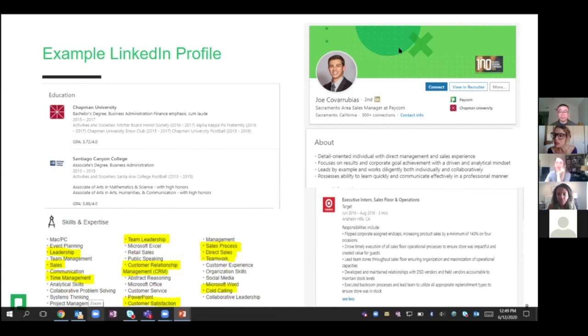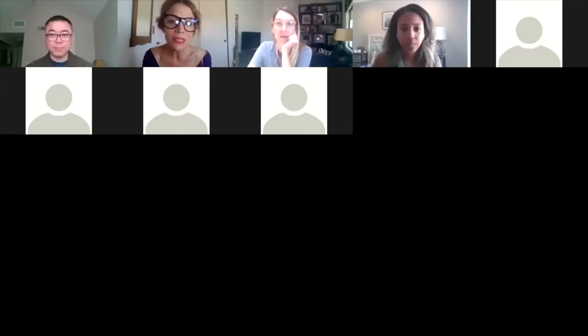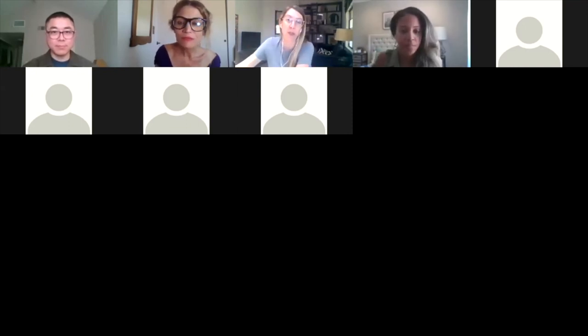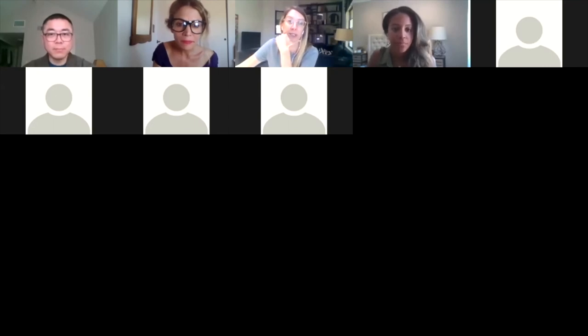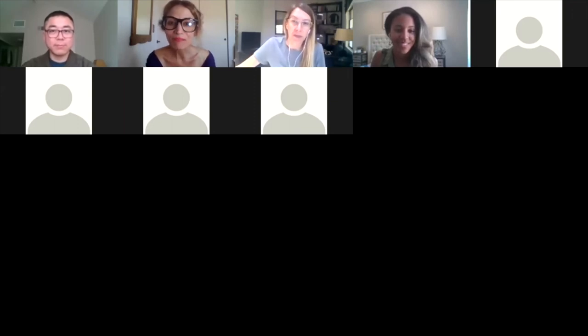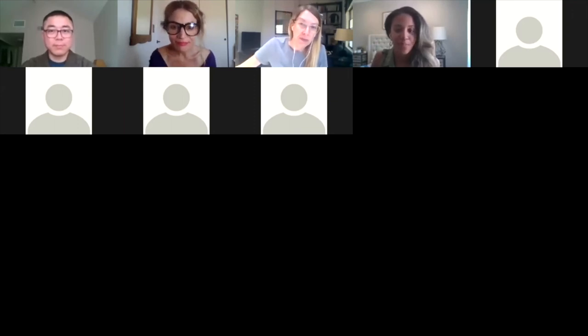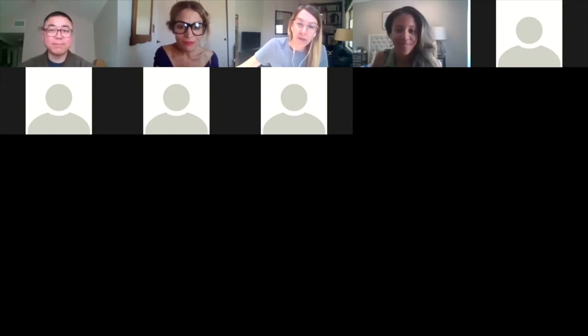It's 12:49, so maybe we can take some questions from the audience. Please feel free to chat your questions to us. For those of you that are looking for compass or passport points, please privately chat your ID number in the chat function at the bottom of Zoom. Any questions for any of us? Savon, thank you so much for the presentation.